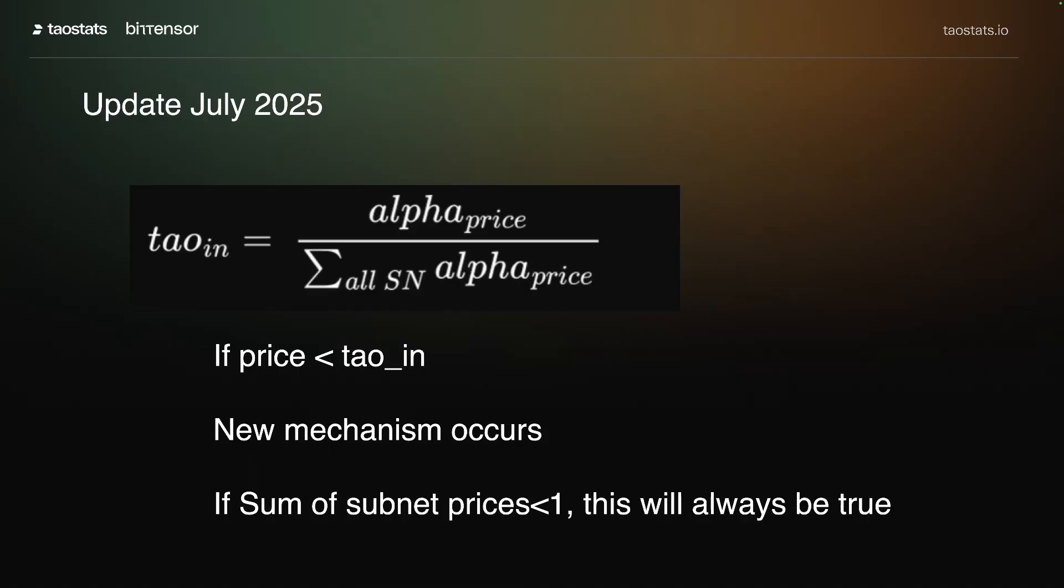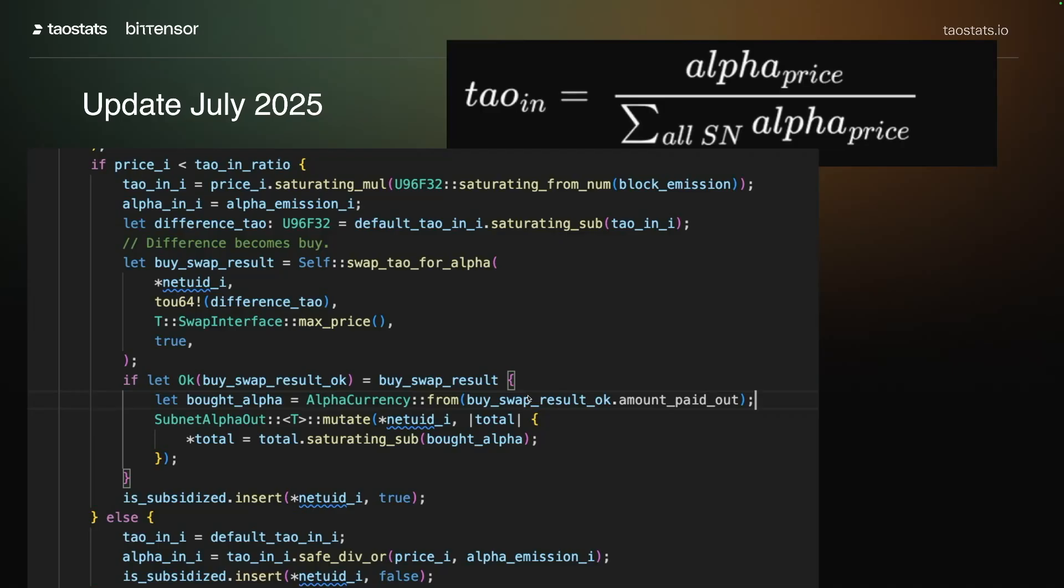And if you think about it, this is always going to happen if this value here, if the sum of subnet prices is less than one. If this is less than one, price is always going to be less than tau in. So what happens if price is less than the tau in? We've got a whole new set of code that's in place.